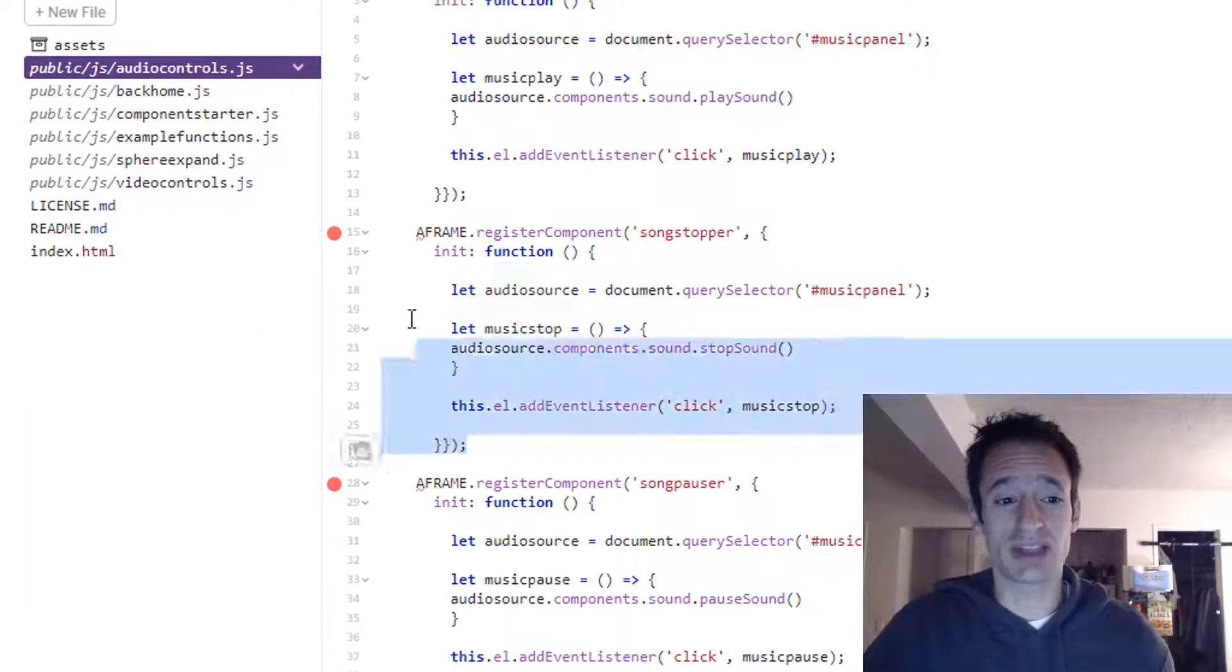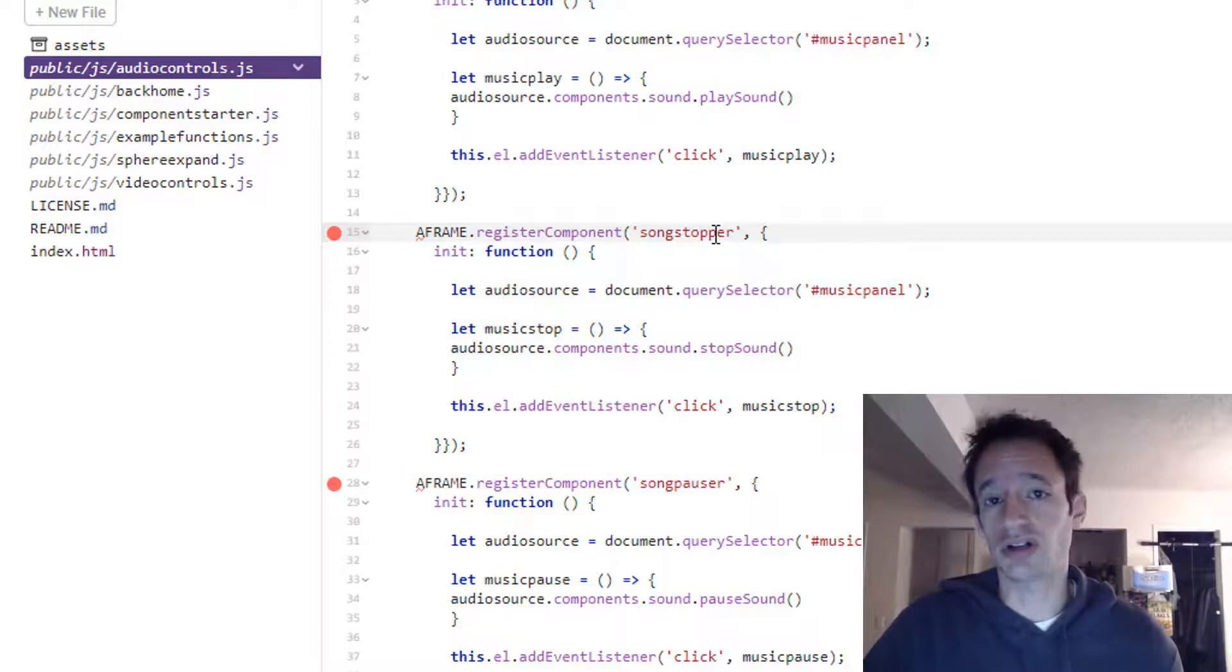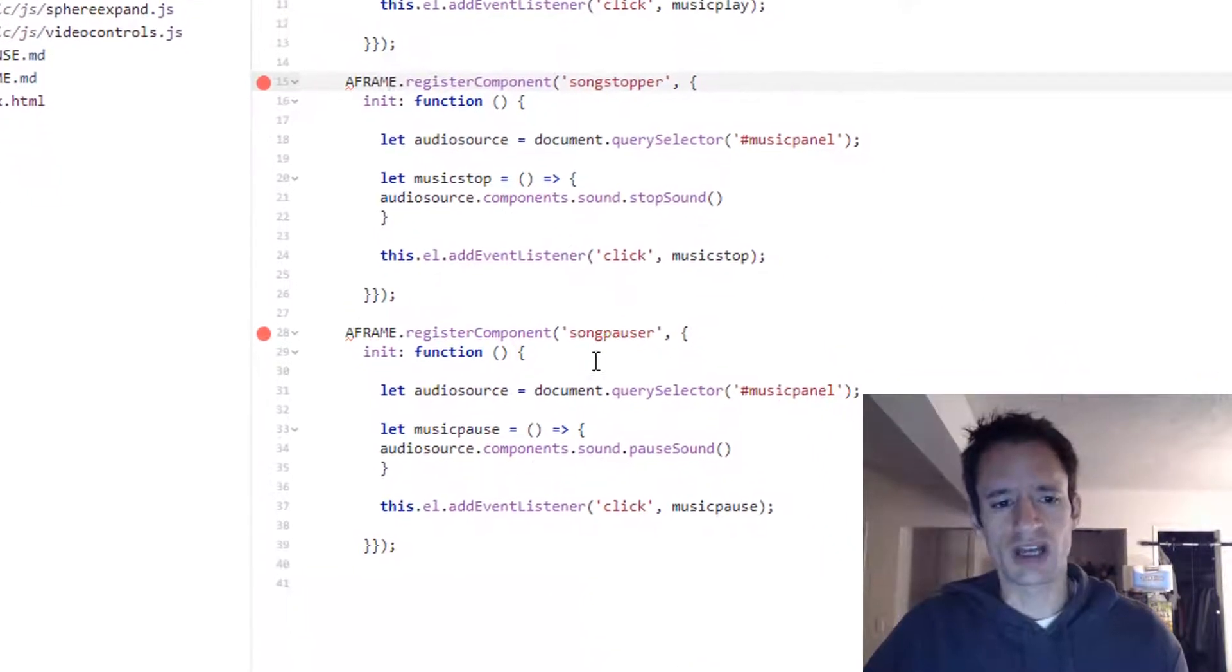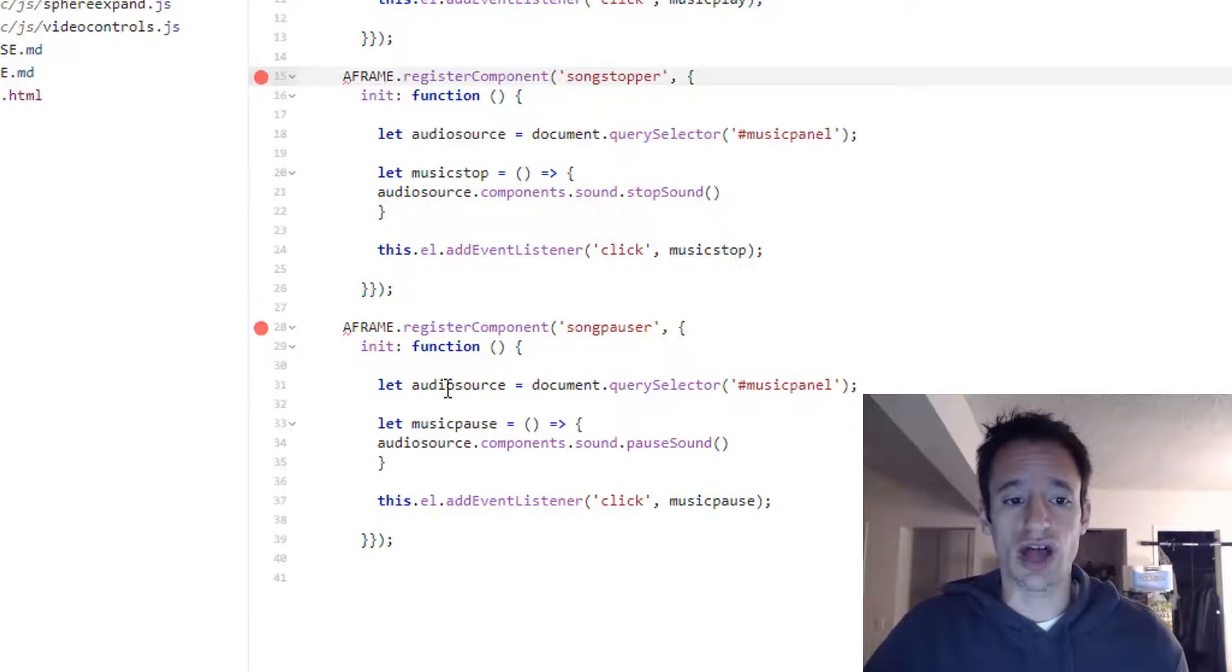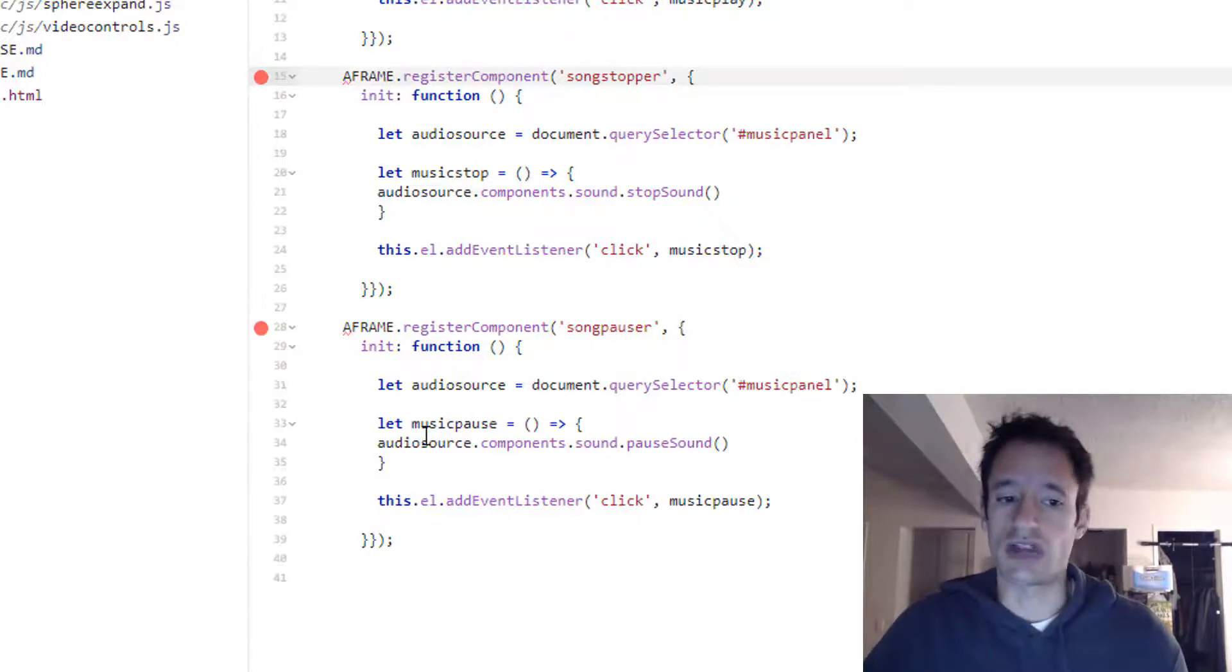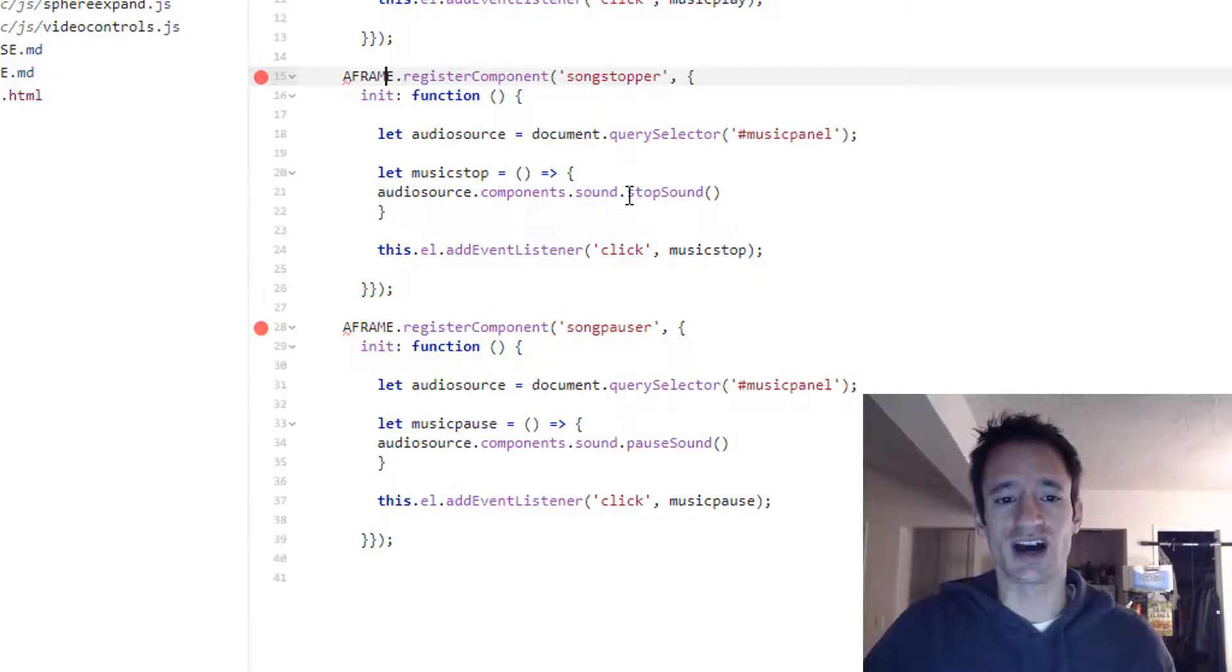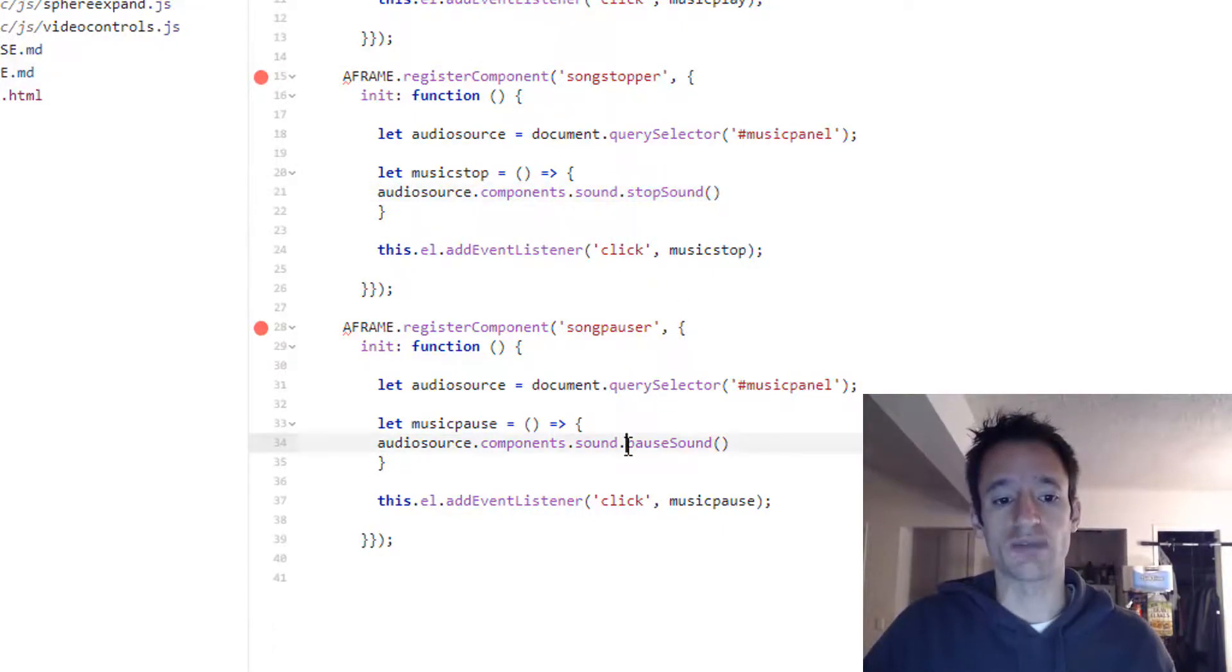I basically just copied and pasted my song stopper component, renamed it to song pauser, and renamed my function from music stop to music pause. The name of the function can be whatever you want. And then most importantly, instead of this dot stop sound method, we're going to use the dot pause sound method.